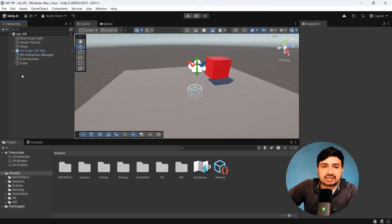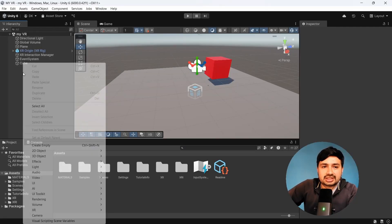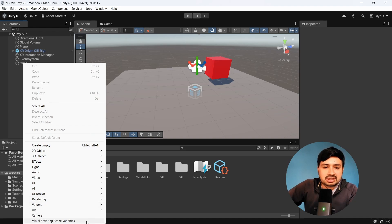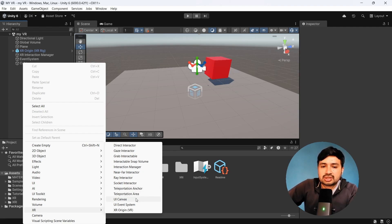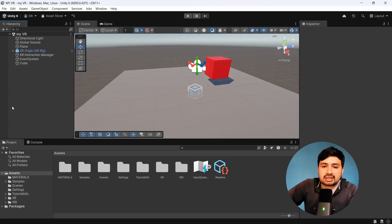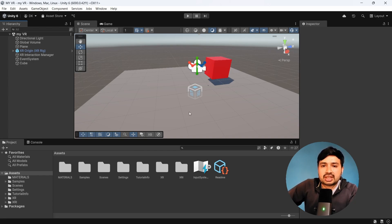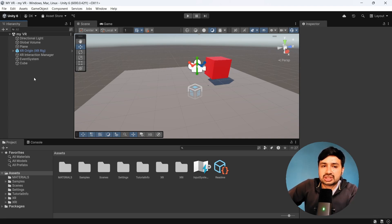You have to go into this hierarchy and simply right-click, and you will see XR. Here there are two things: teleportation anchor and teleportation area. The major difference is that teleportation area allows you to teleport anywhere in that particular area — it's like free-moving where you can teleport to any surface of that teleportation area.